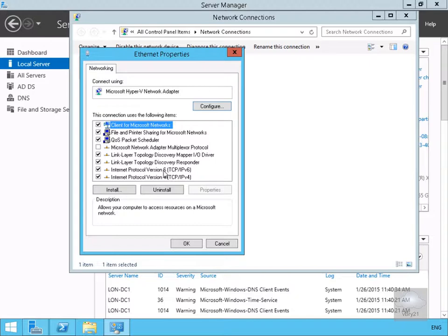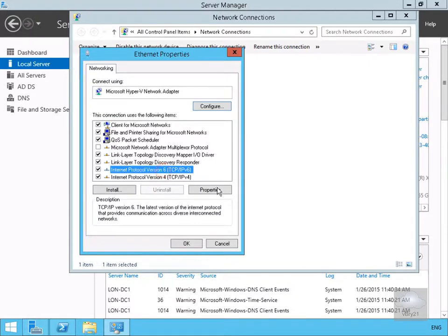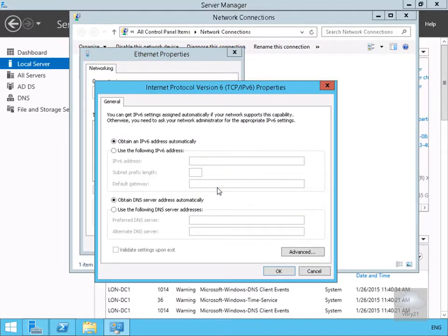We'll come to IP version 6 and select the properties. As we can see, we're currently getting our IP addresses and our DNS information automatically.